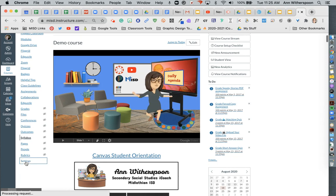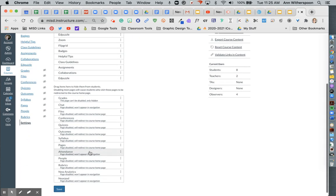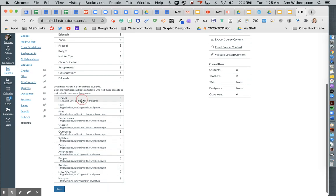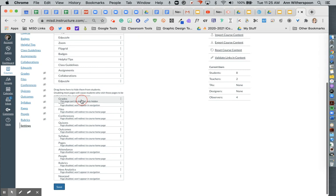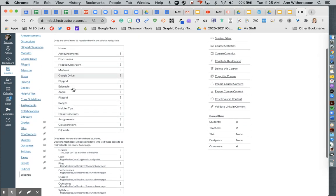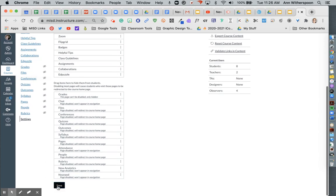The first thing you're going to do is go to settings in your course and make sure that your Zoom link has been moved up to the course navigation. So I have it enabled and it's up here. And then I would click save.